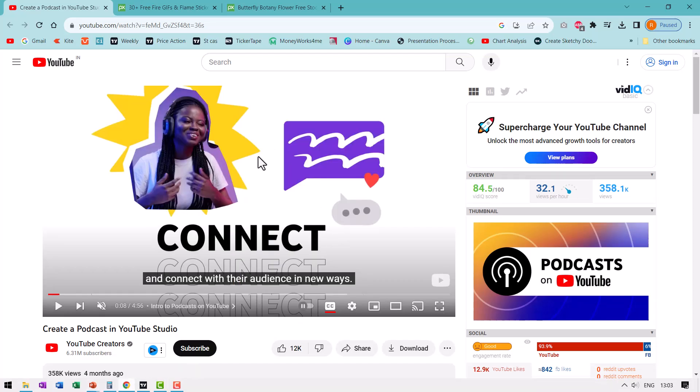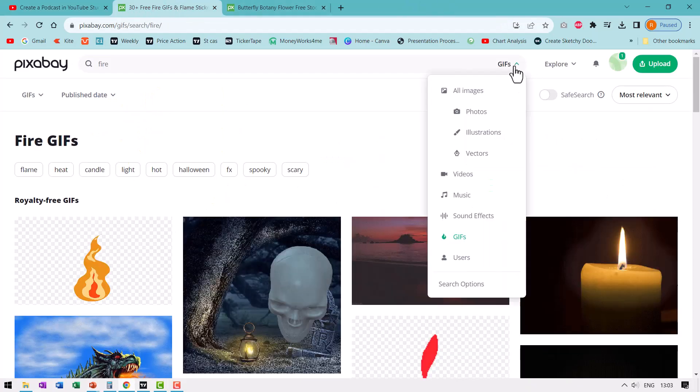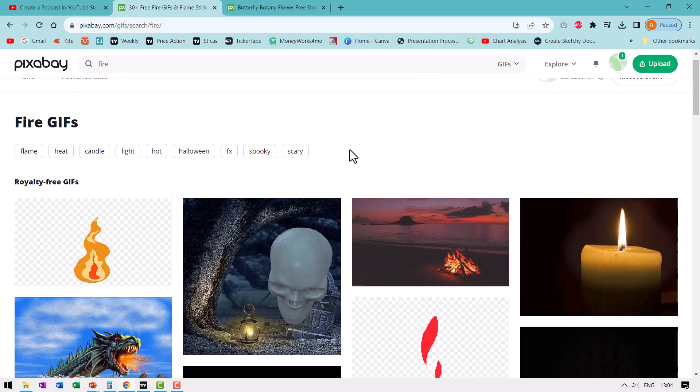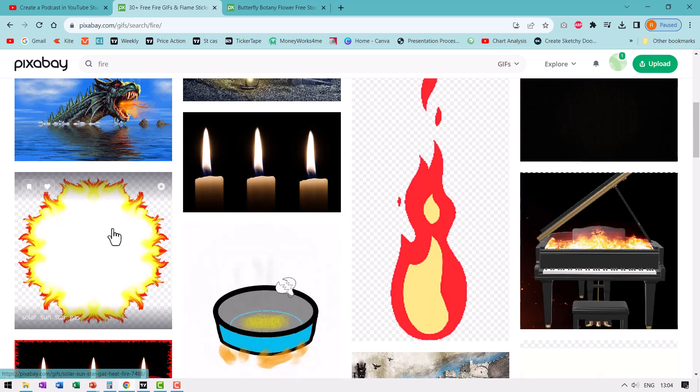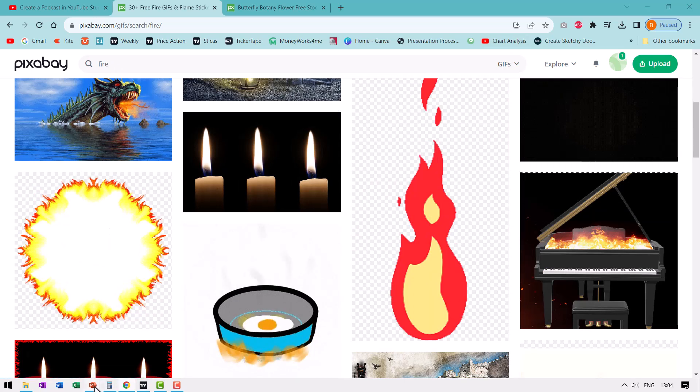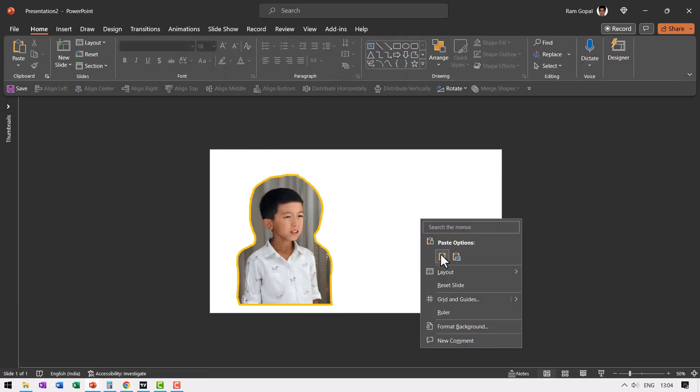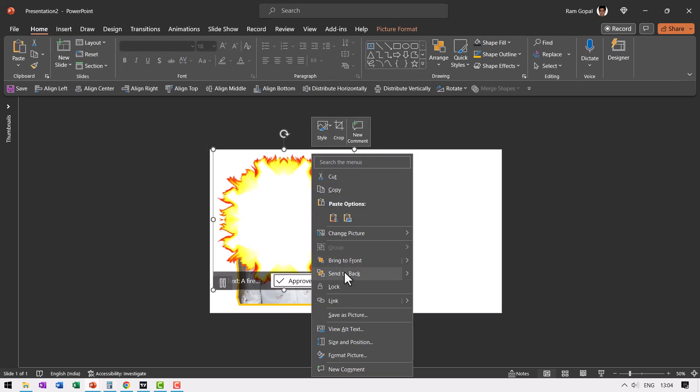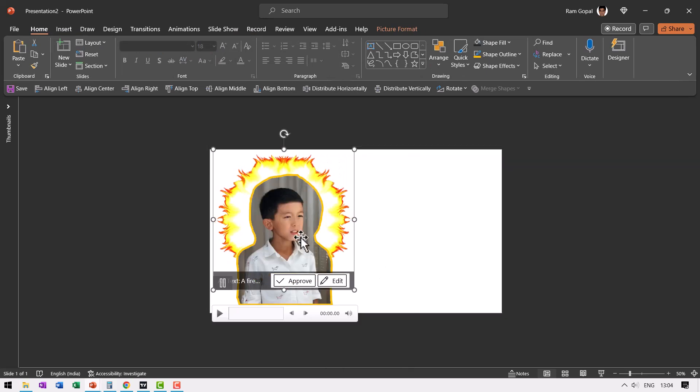Just to add that element of fire in the speech, I'm going to add a gif. Let me go to pixabay.com once again. Very few people are aware that it is possible to search for gifs inside Pixabay. I searched for gifs as the option and searched for fire, and I could find just the option I wanted. I downloaded that and placed that particular gif behind this image.